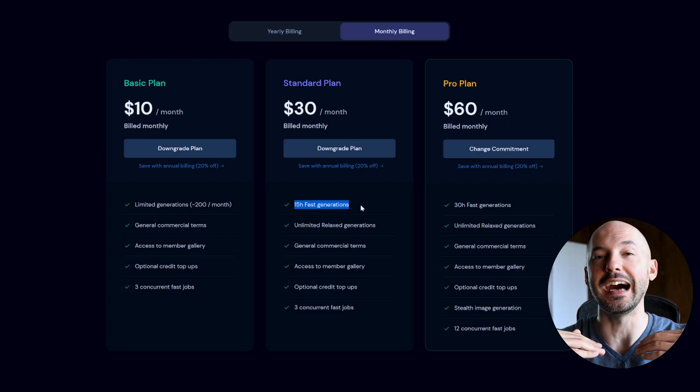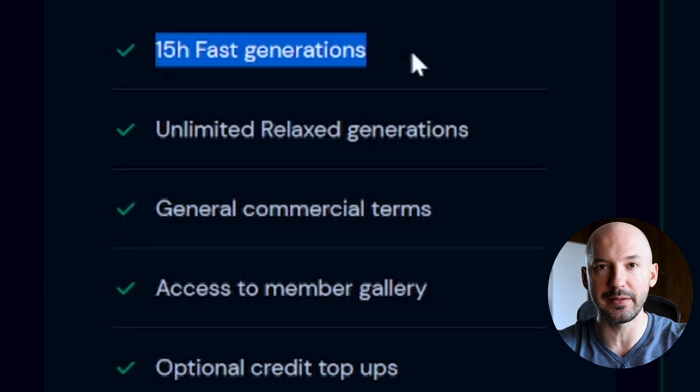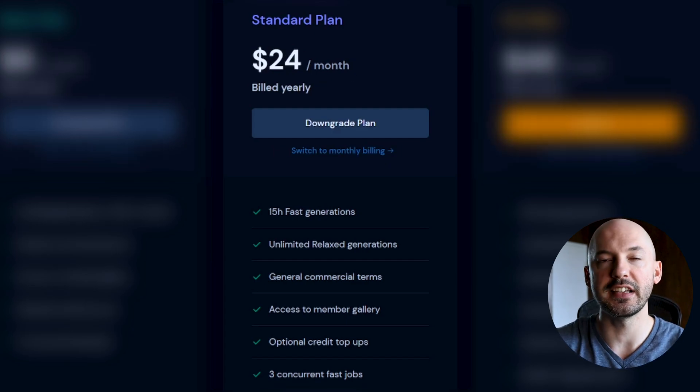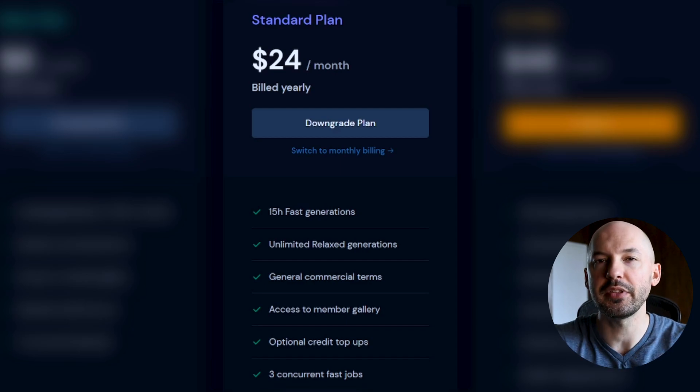With 15 fast hours you'll get on average around 900 generations each month, which seems like a good deal. With the $30 plan you also get unlimited relaxed generations — you just might have to wait a little longer to see those pictures. Overall, the standard plan is going to be perfect for most people. Unless you're really experimenting with MidJourney for your job, 15 fast hours plus unlimited relaxed generations will probably be more than enough. Should you switch to annual billing for 20% off? Instead of $30 a month you could be paying $24.